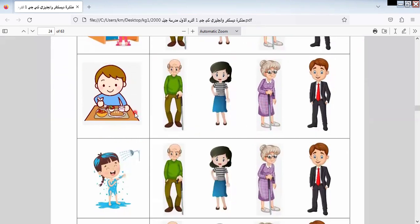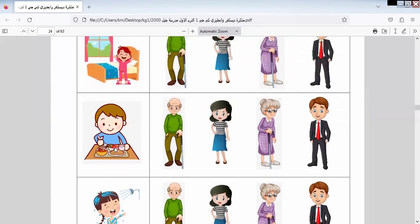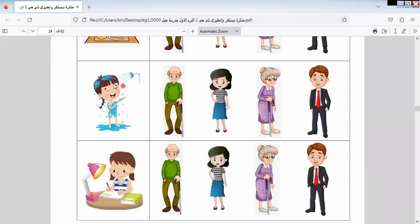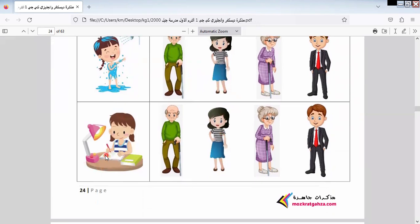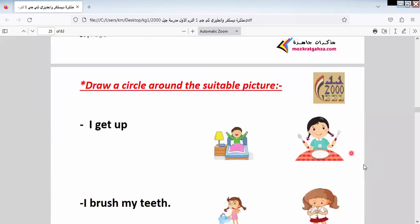Here I am eating my lunch. Who can do this activity? My mother. Here I am taking a shower. Who can help me to do so? My mother also. Who can help me in studying? My mother and sometimes my father — sometimes, not all the time.